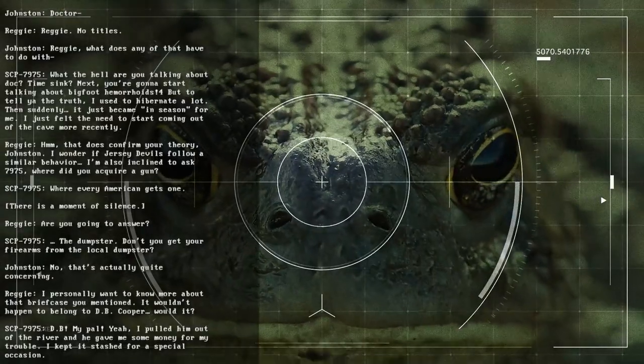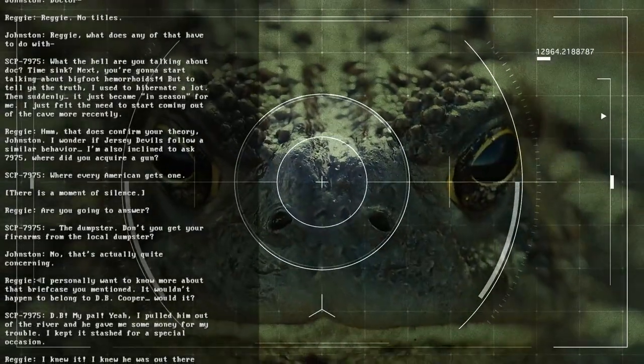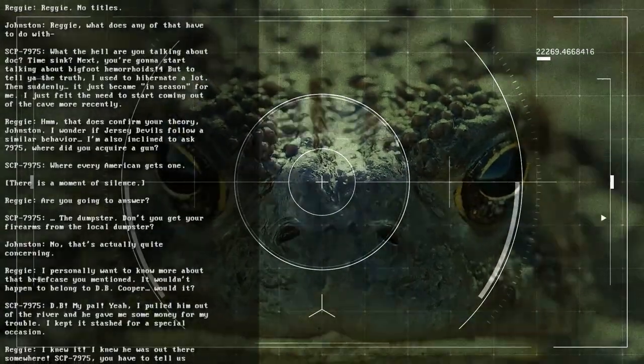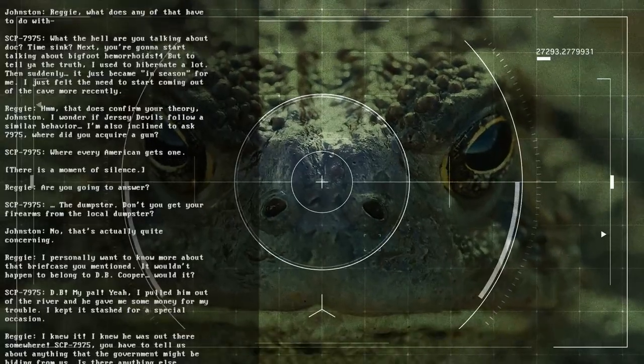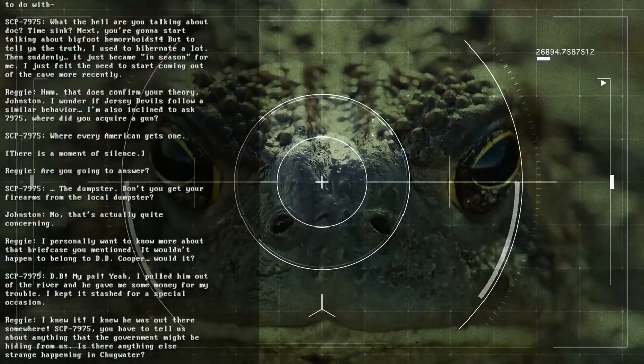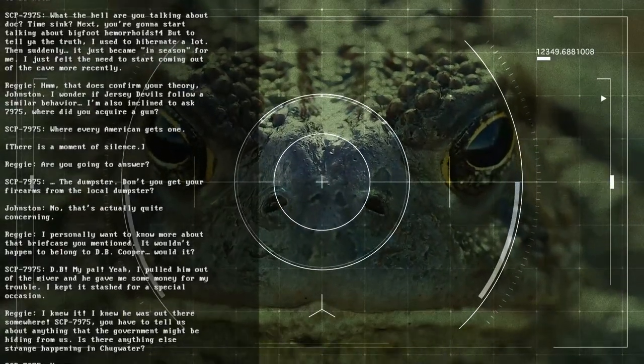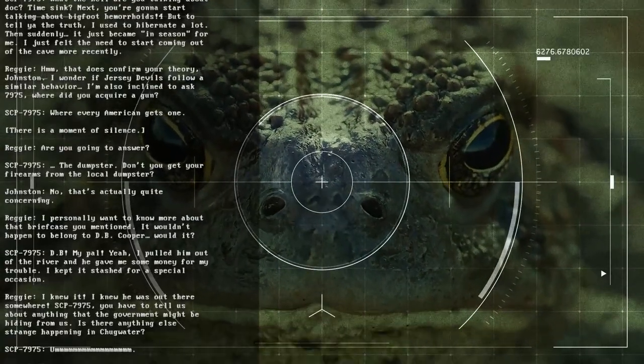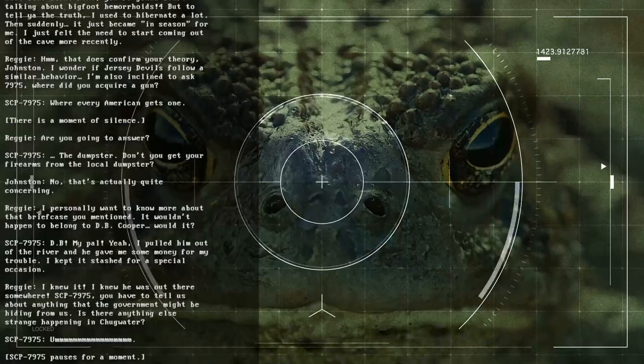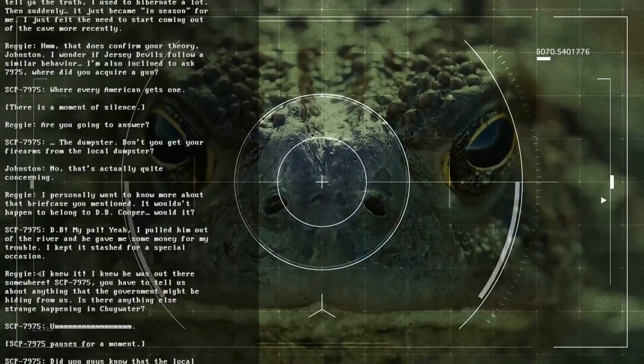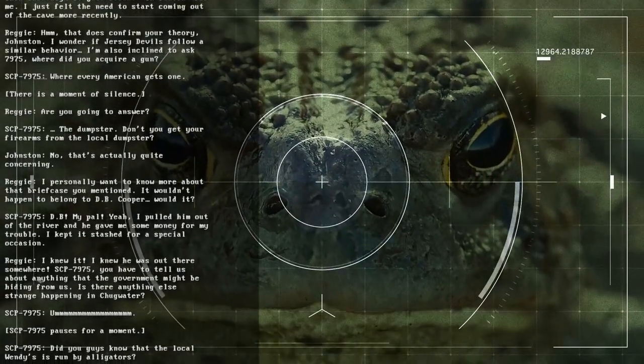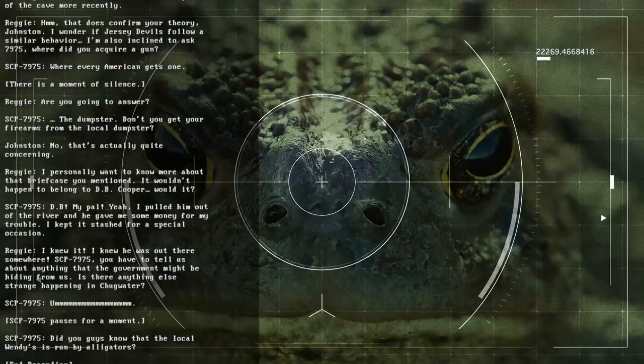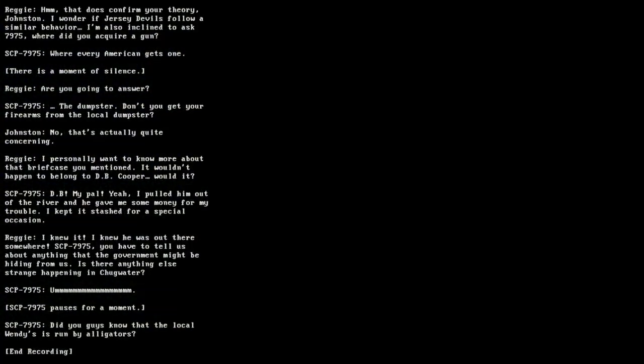I personally want to know more about that briefcase you mentioned. It wouldn't happen to belong to D.B. Cooper, would it? D.B., my pal. Yeah, I pulled him out of the river, and he gave me some money for my trouble. I kept it stashed for a special occasion. I knew it. I knew he was out there somewhere. SCP-7975, you have to tell us about everything that the government might be hiding from us. Is there anything else strange happening in Chugwater? SCP-7975 pauses for a moment. Did you guys know that the local Wendy's is run by alligators? End recording.